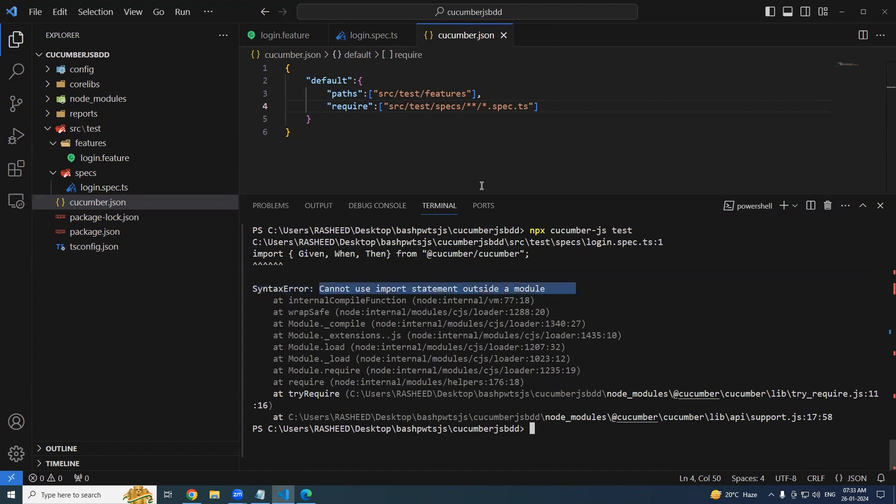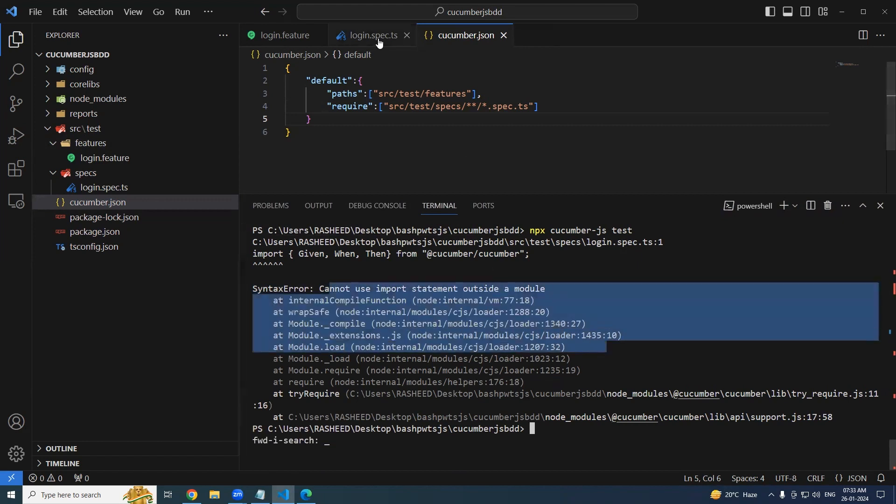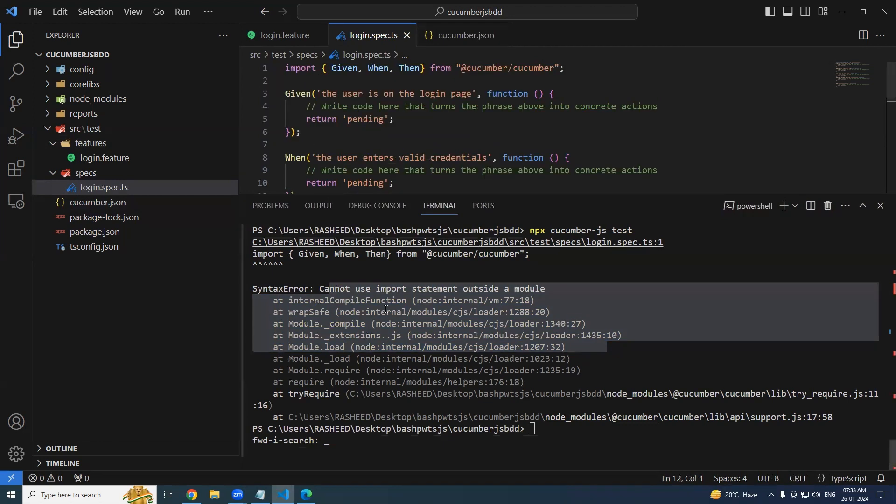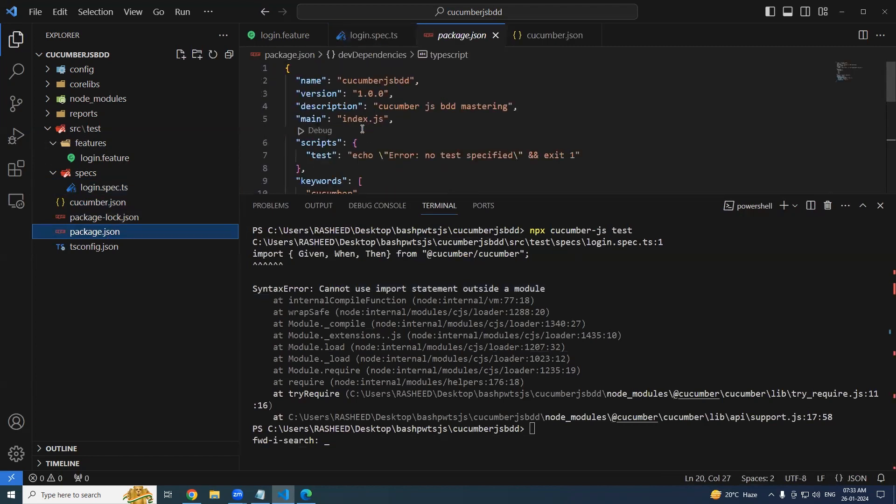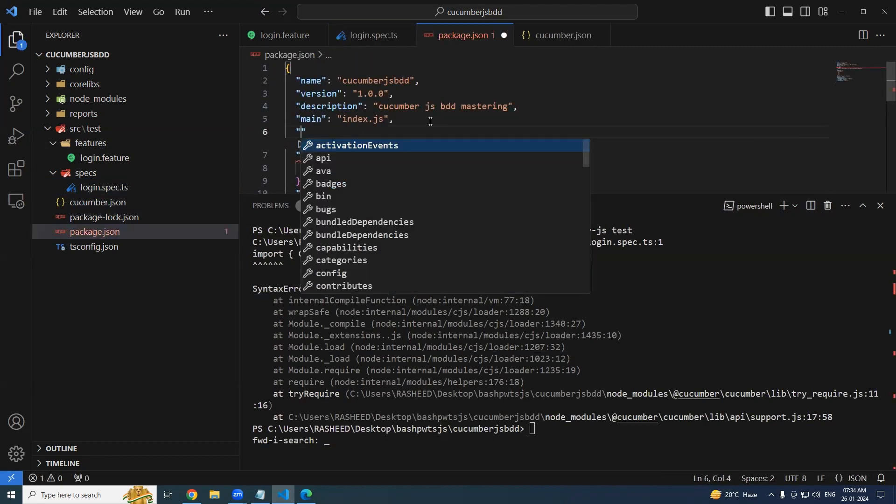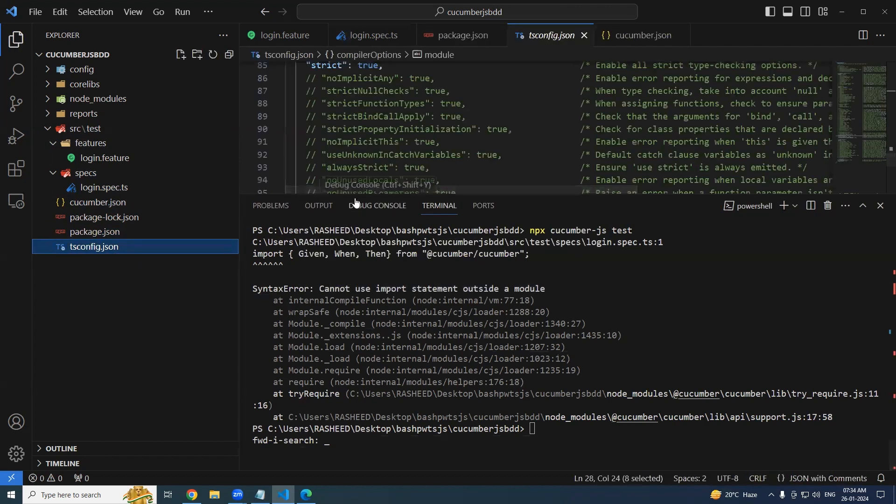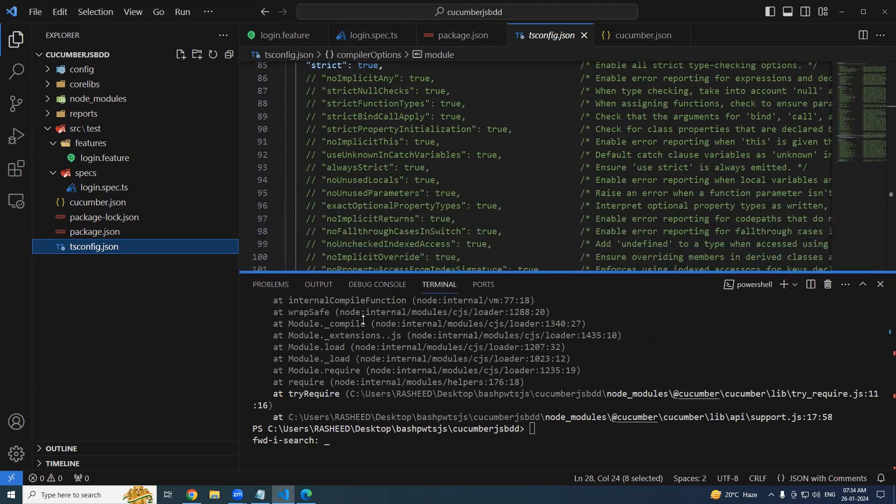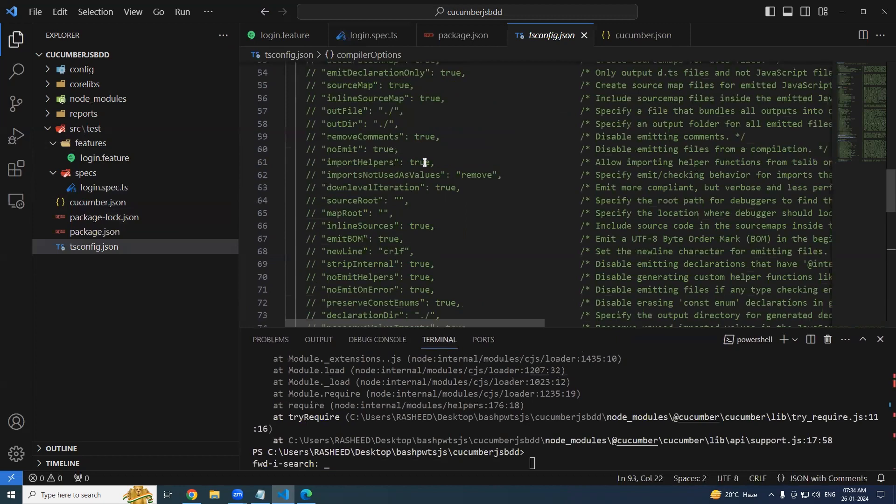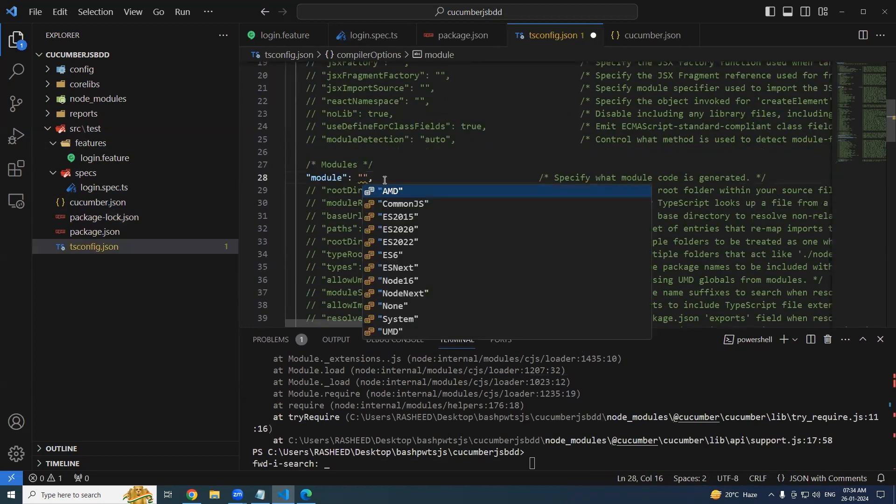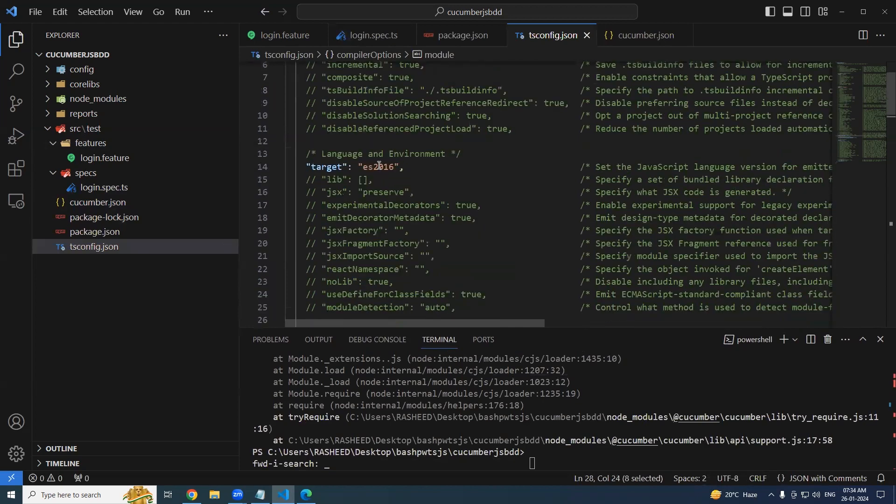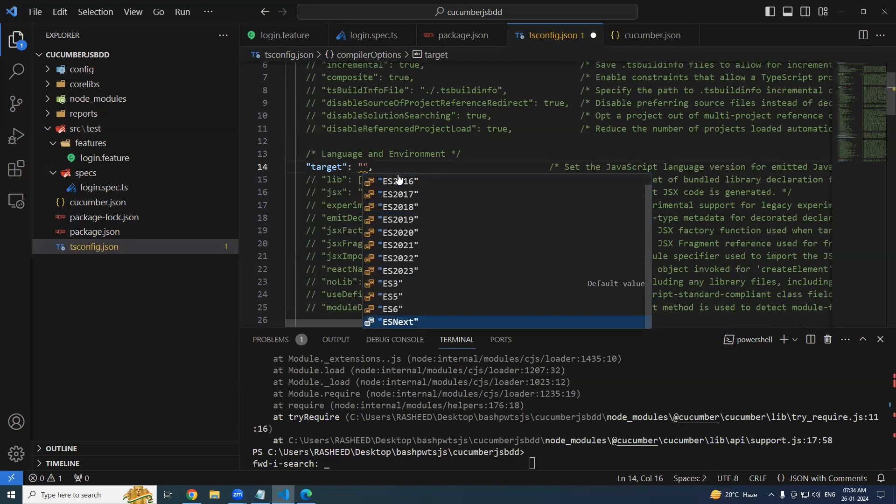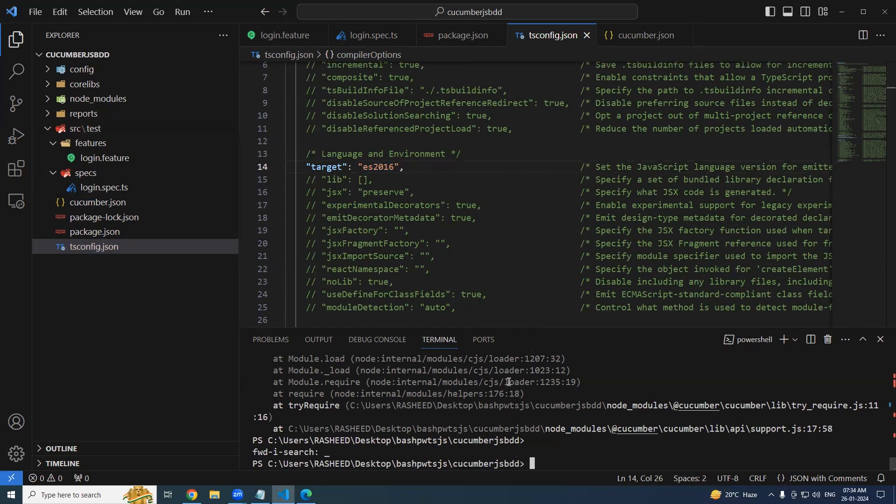It is saying cannot use the import statement outside of the module. So this I will explain you in a separate video - what is ES5 and ES6 and when do you get these kind of errors. Let's try and fix this one. Go to your package.json. Here we will specify, it is not mandatory to specify - let's keep it as commonJS. And it is going to be ES2016. Let's try running it and see if there is any luck.